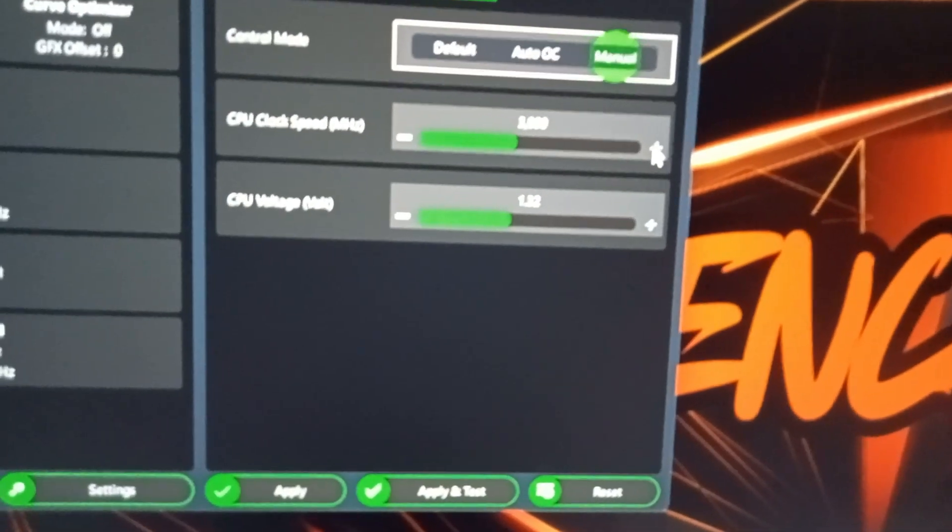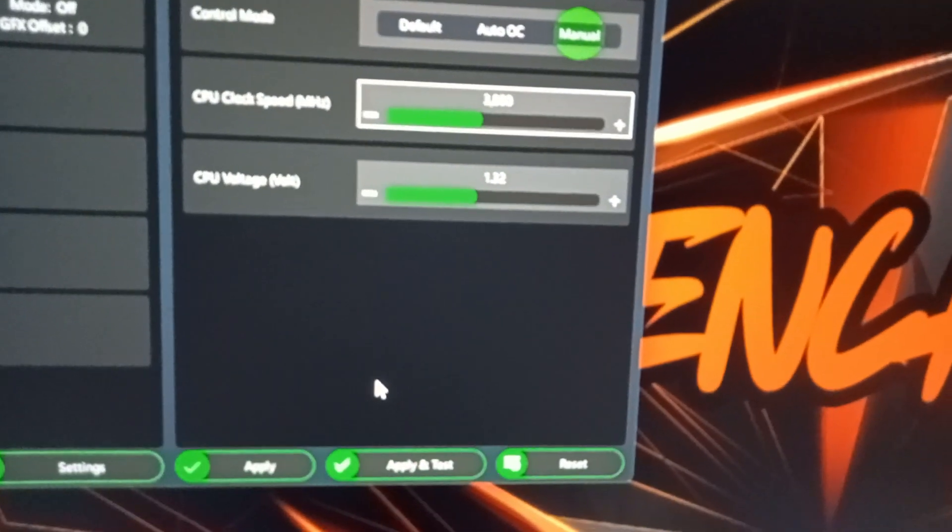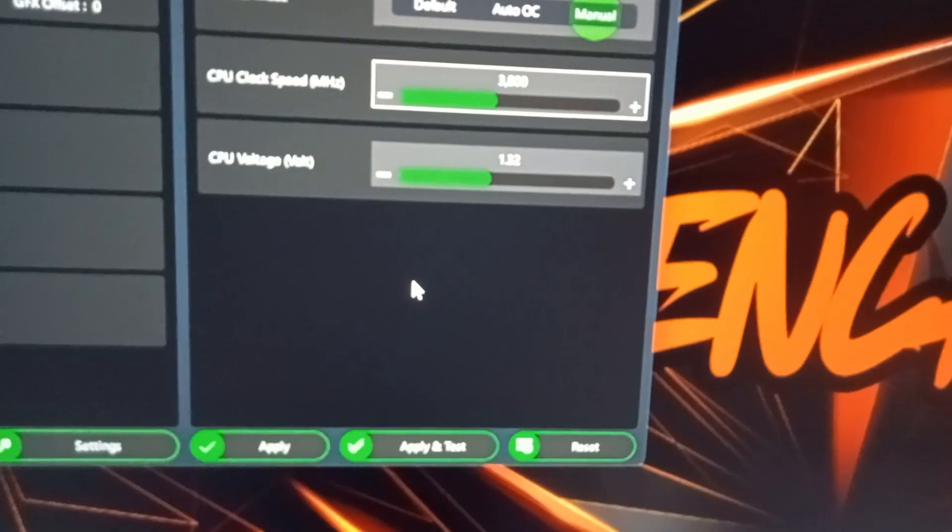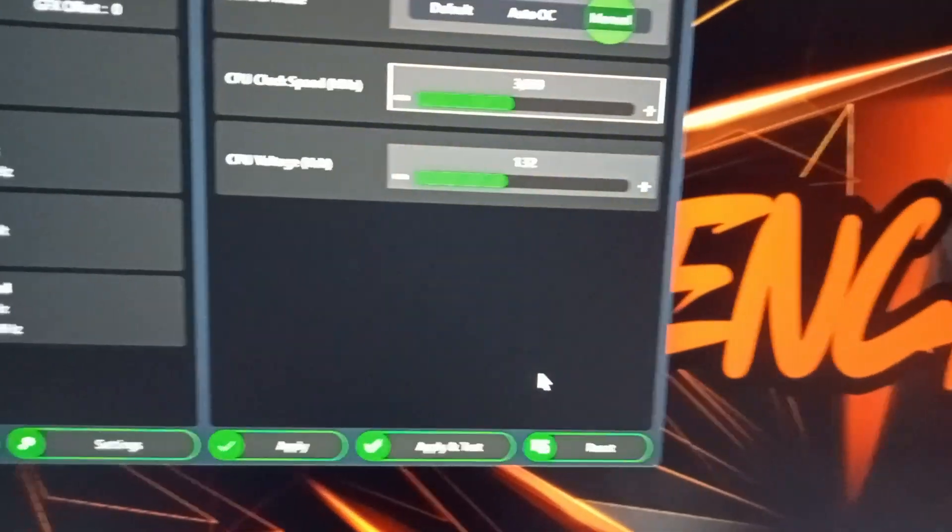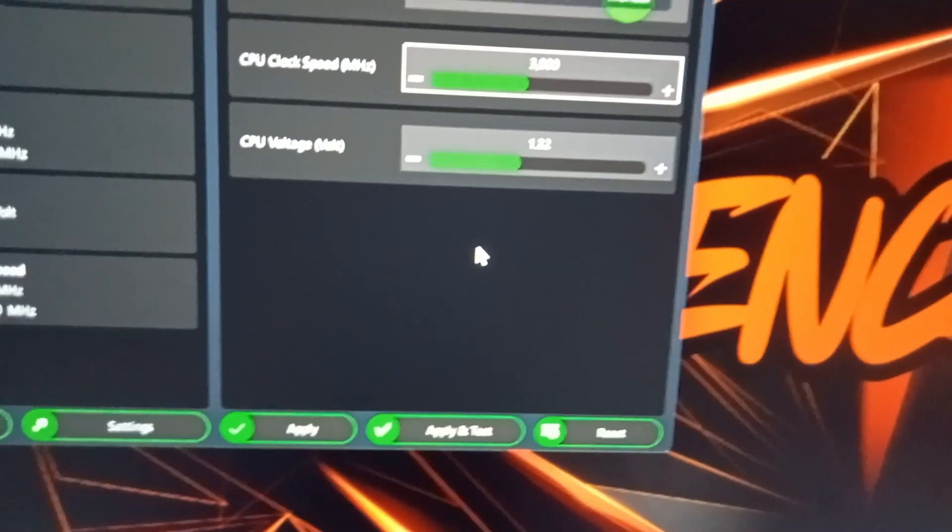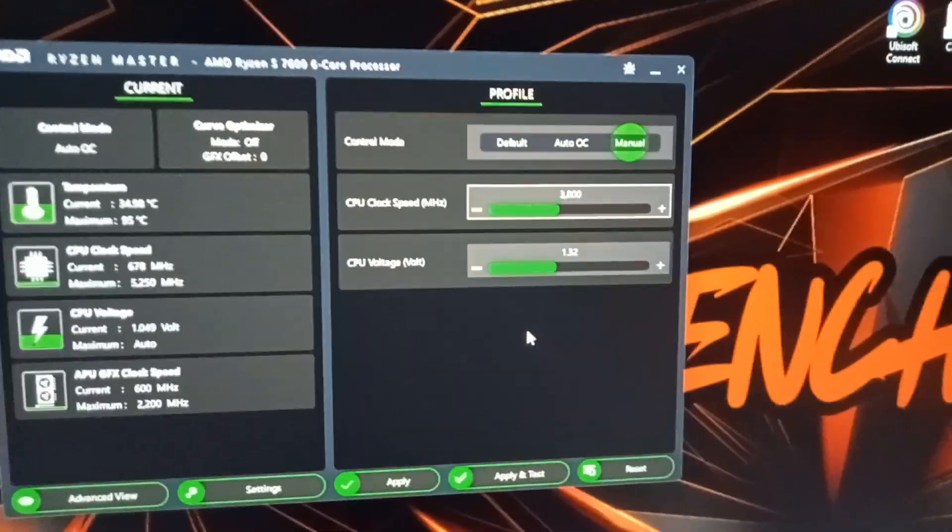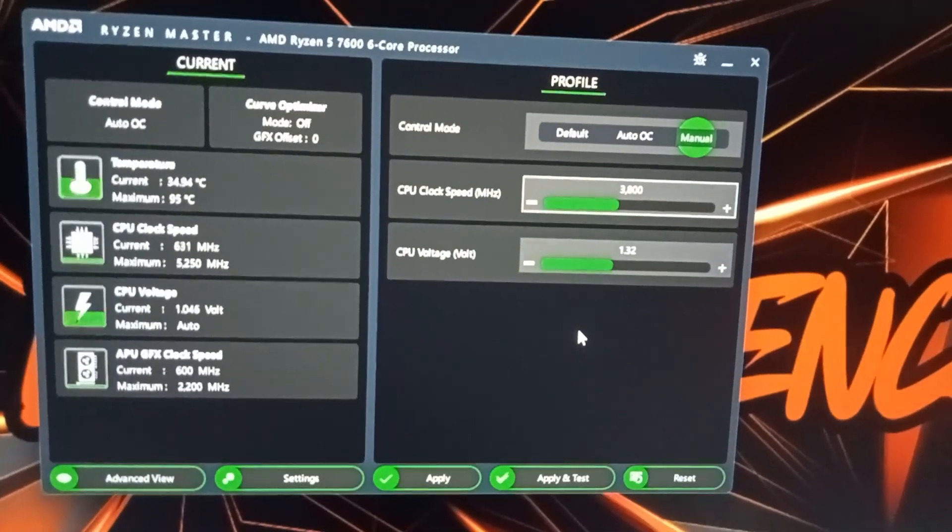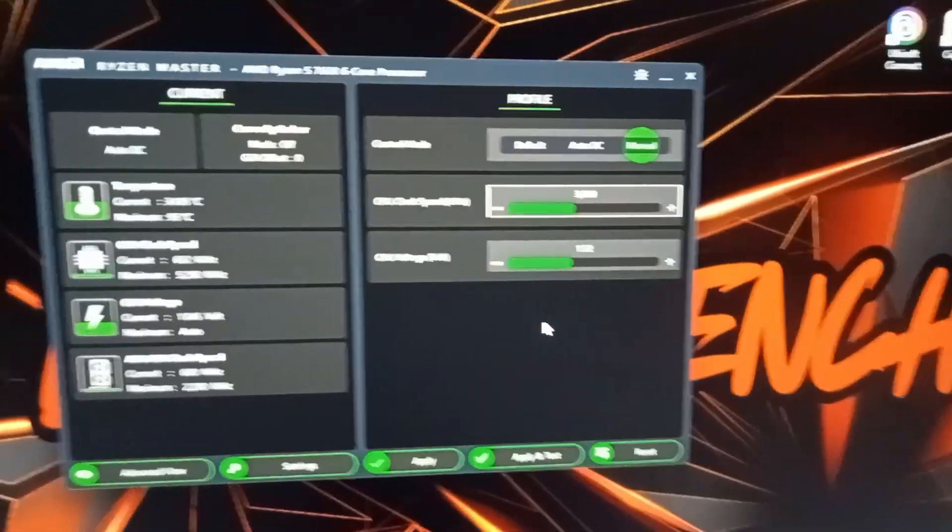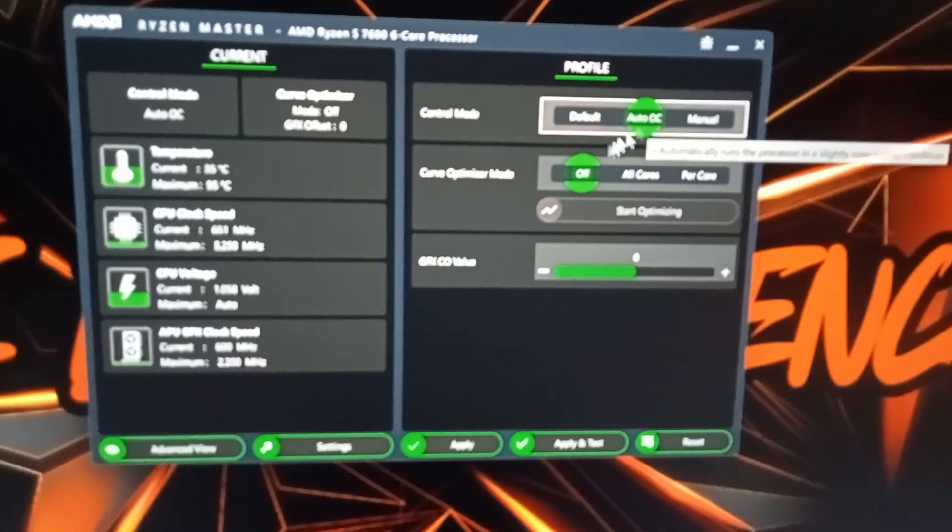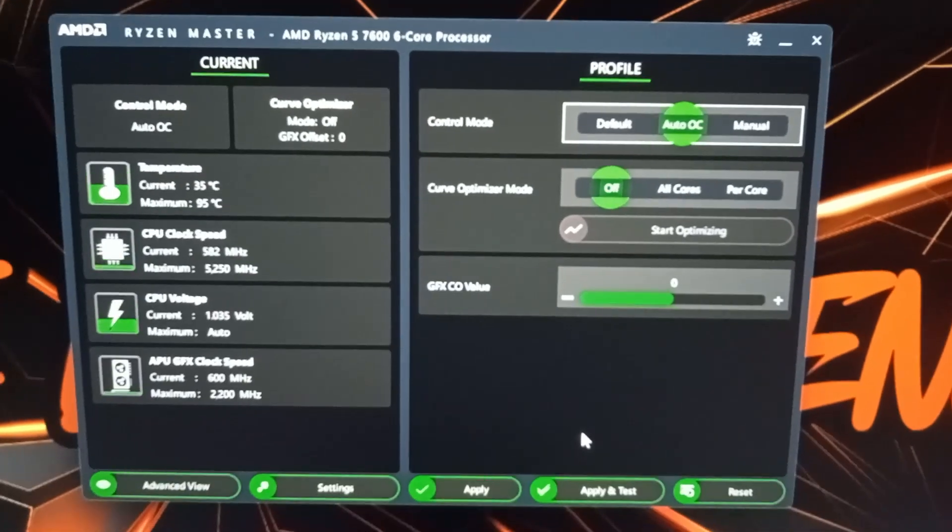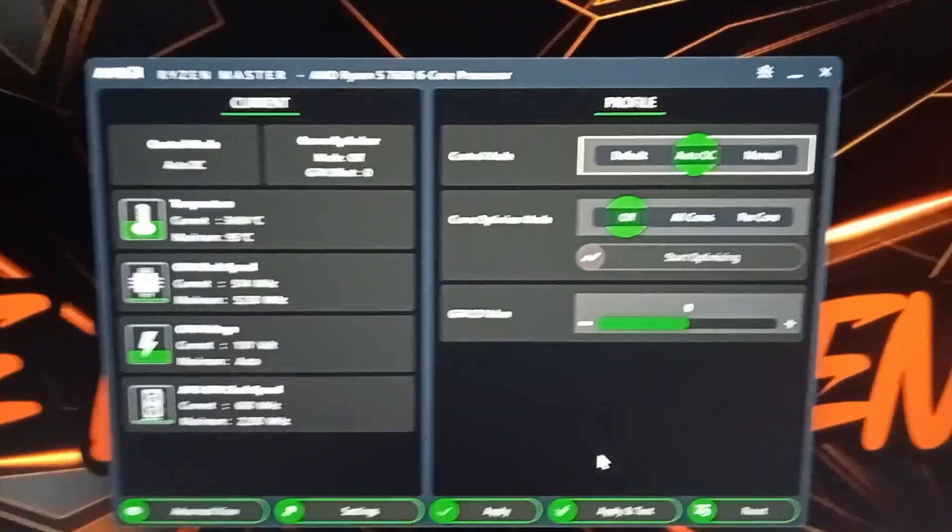Basically in a nutshell, to do a manual OC you would start knocking this up by 25, apply it and test, see what happens. If you get a blue screen it can mean that you need more voltage. Apply a little bit more voltage, test it again, the sort of thing until you find a stable configuration. I like to use OCCT to stability test the CPU at the same time. That's basic - I'll do a full in-depth video on how to do that. This was just a quick one on how to do an auto one built into AMD software.